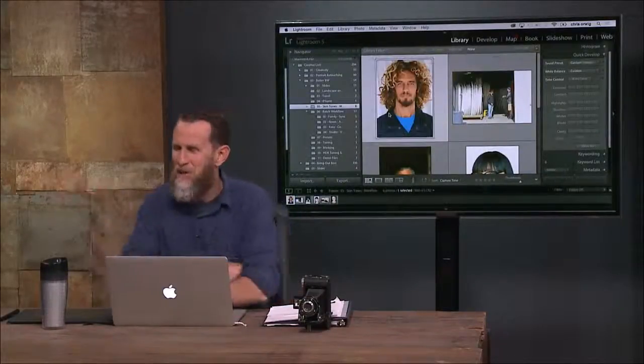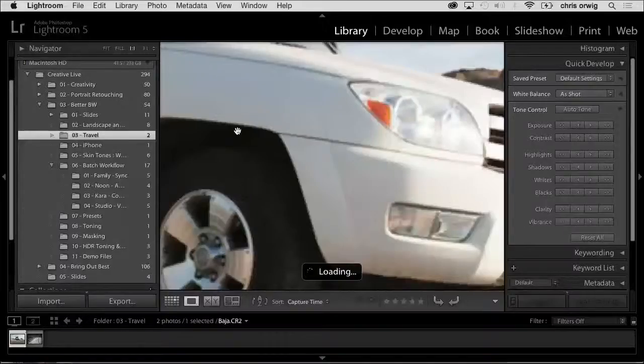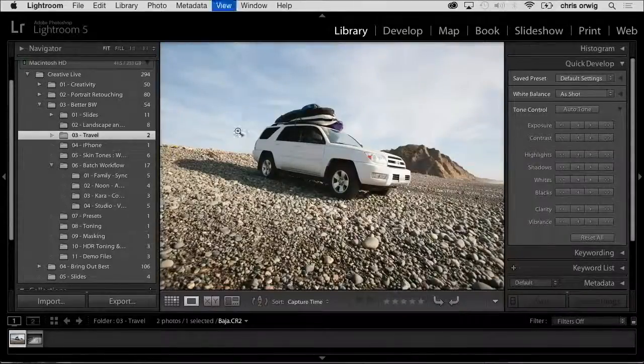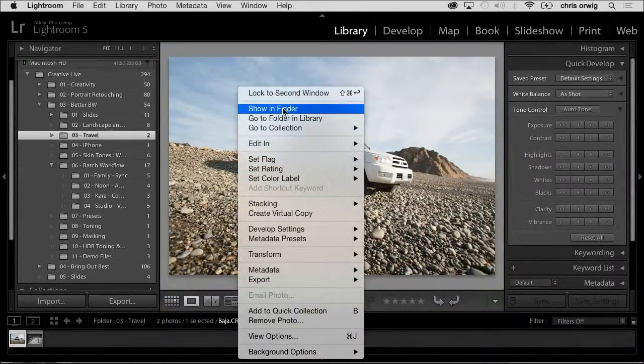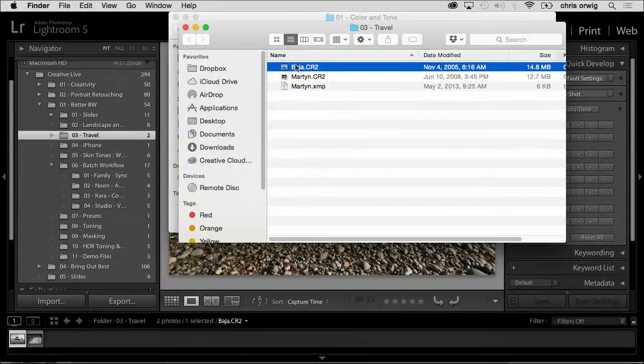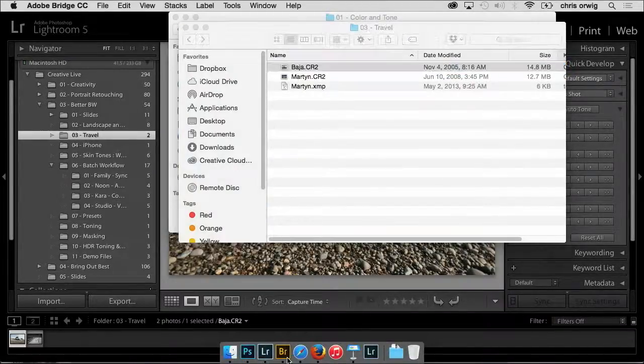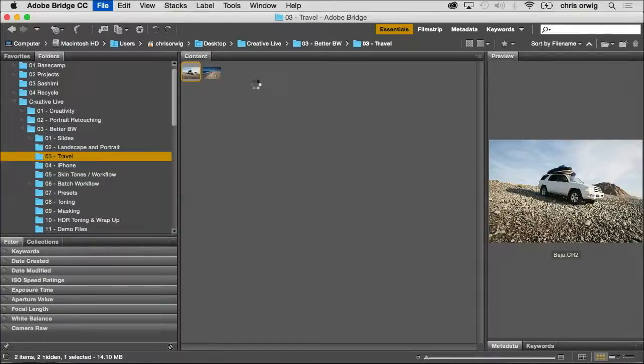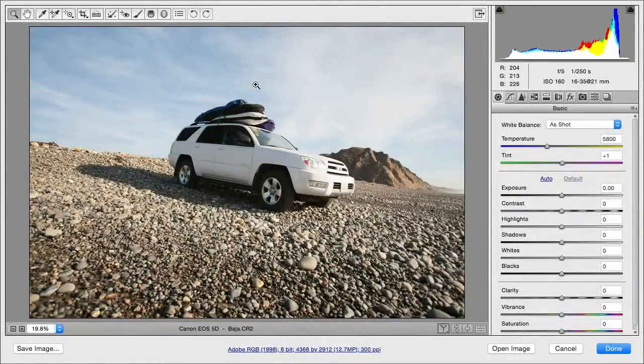A couple of questions for you. First question, this came back in the beginning. Do all these tips and tools work in Adobe Camera Raw that you're showing us in Lightroom? Great question. Let's do something on the fly. I see what happens here. Just give Lightroom a second. Right click. Show in Finder. And what I'm going to do with this Baja Raw file is open it up in Camera Raw.